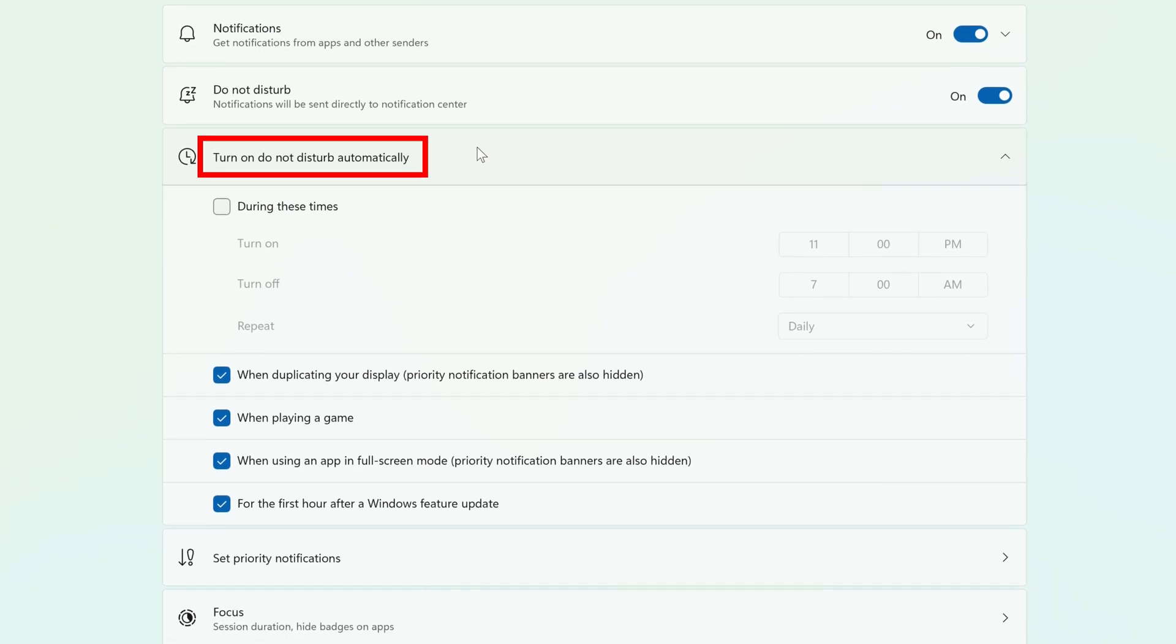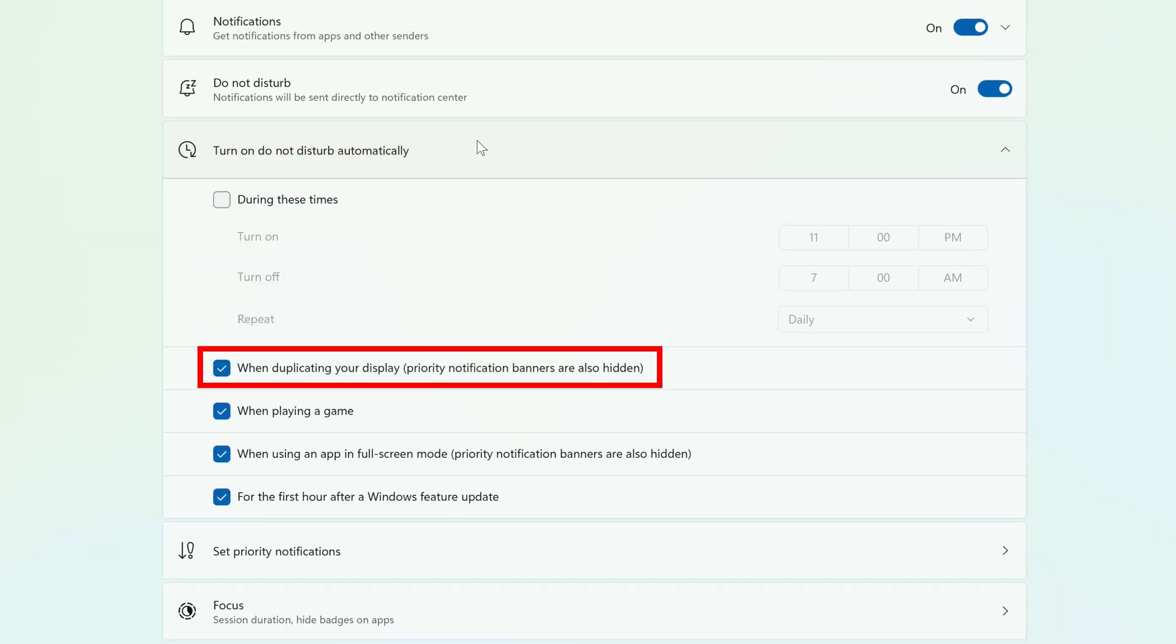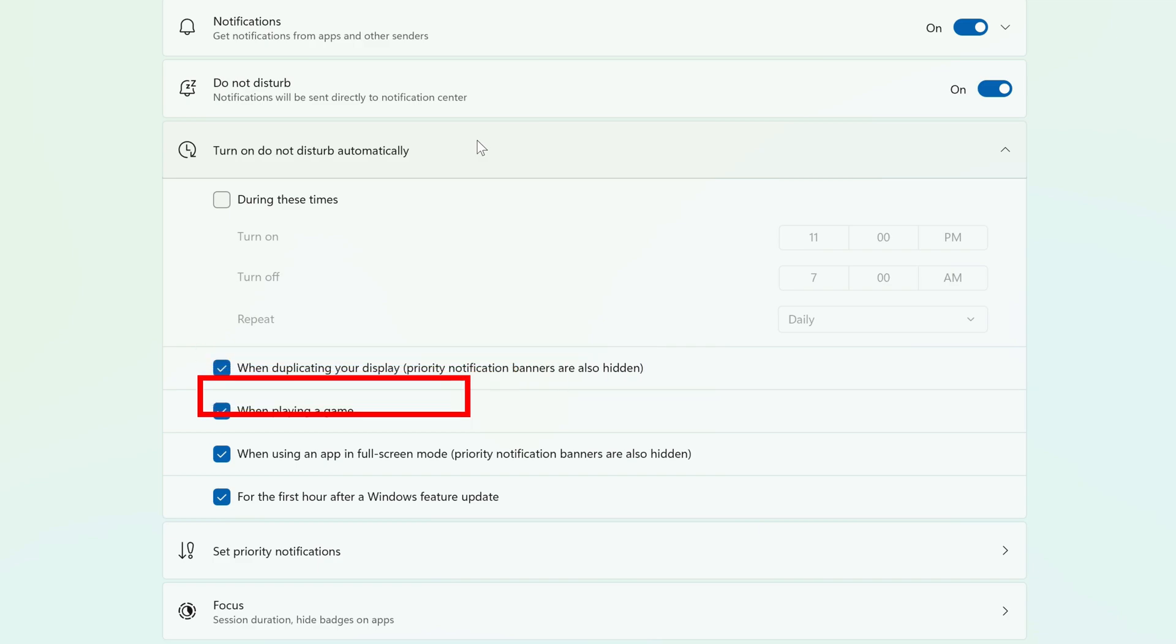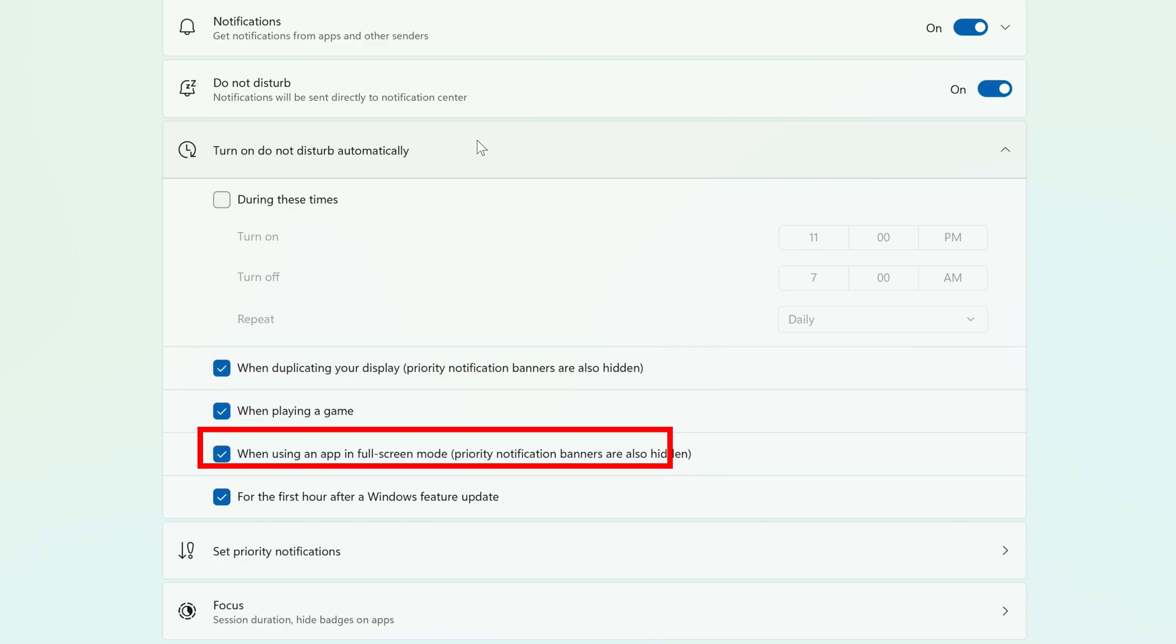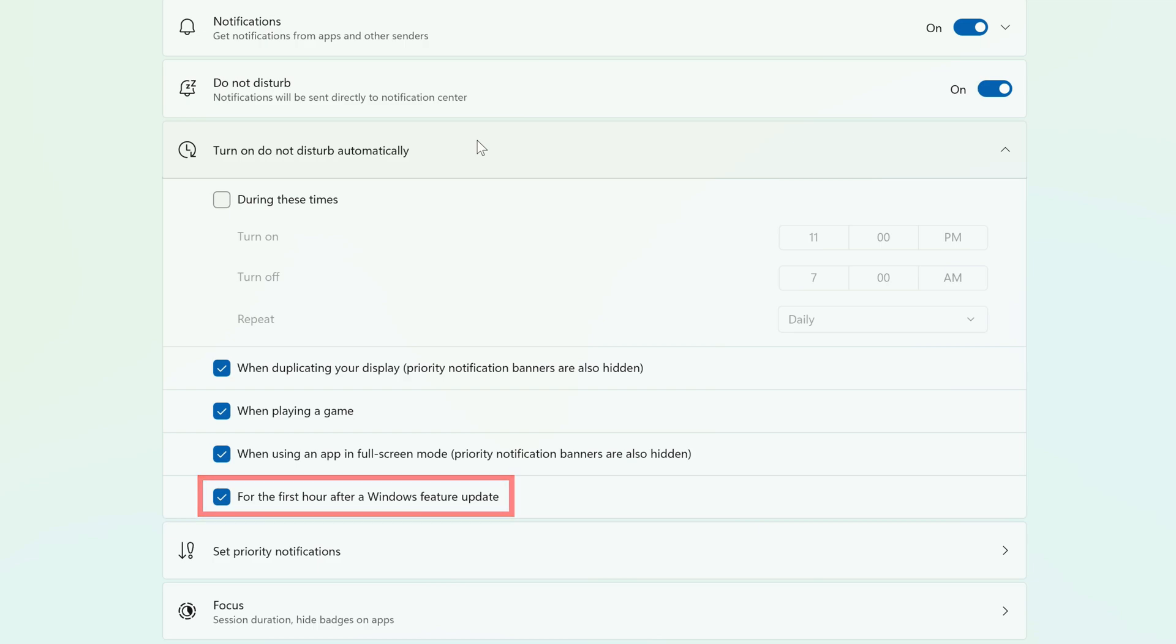There are a few different options for when it should enable. You can have it enable whenever you're duplicating your display, playing a game, using an app in full screen mode, and for the first hour after a Windows feature update. Just check or uncheck the boxes next to the options that you want to use.